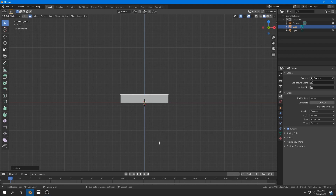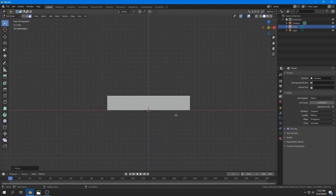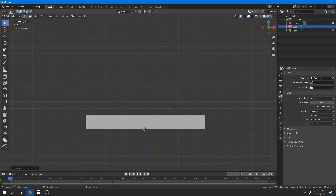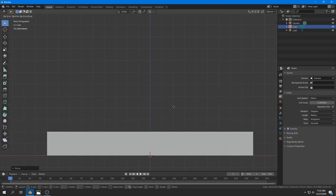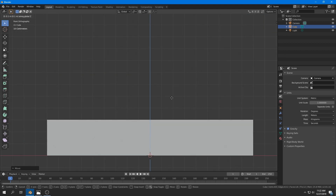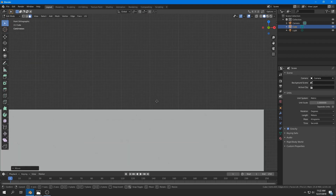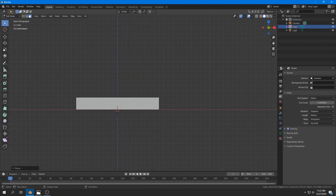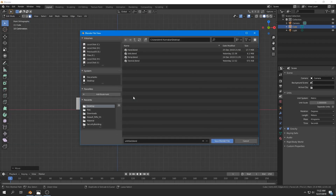By the way, make sure you save your Blender file every five minutes or so because it crashes a lot. Or if you're a real man and don't want to waste time pressing Ctrl+S every five minutes and losing about 50 milliseconds — well, jokes aside.